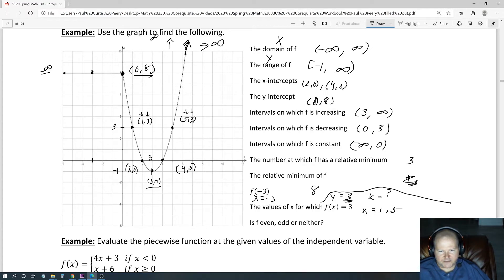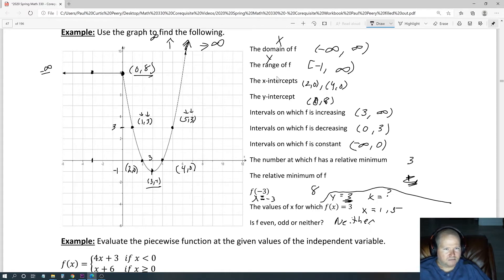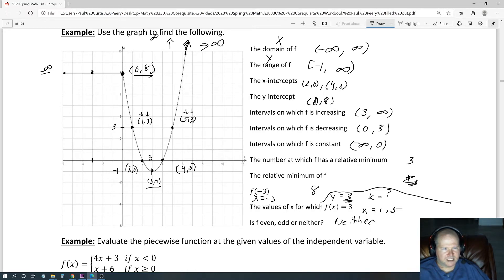Is f even, odd, or neither? It's going to be neither. Let's just verify that quickly. All we have to do is find a point where it doesn't have something matching on the opposite end. So for instance, when x is 1, y is 3 — that means when x is negative 1, y would also have to be positive 3, but it's not. So that's already verified — the graph should be there, and it's not. So it's not even.